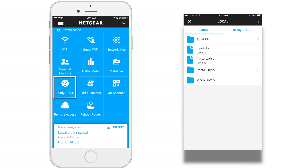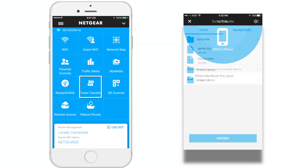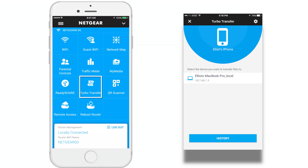ReadyShare: when you're locally connected to your router, you can use ReadyShare to access files that are stored on a USB device that is connected to your router. TurboTransfer: if at least two computers or devices are connected to your network, you can use the network map to copy files from one device to another.